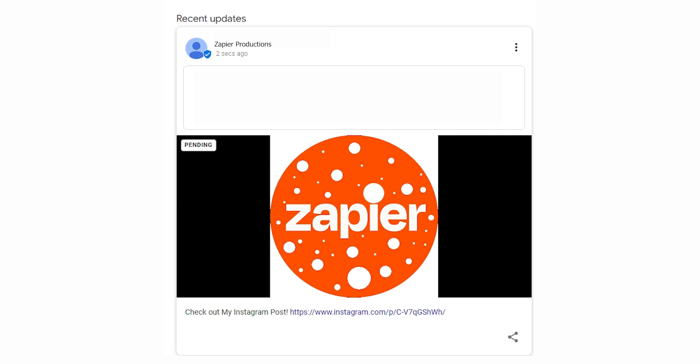Now, whenever we upload a post on Instagram, the post will automatically be uploaded to our Google Business Profile as well.